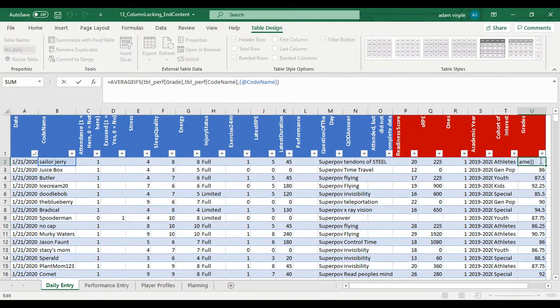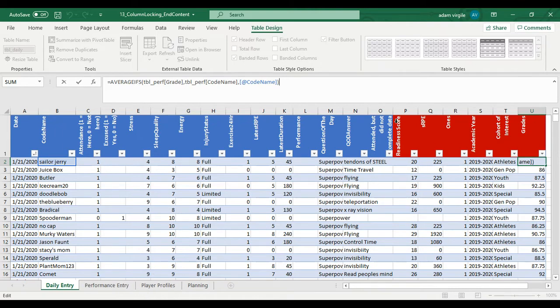What we actually want to do is we want to align your grade with the date that it was taken. We essentially want to copy over the performance entry table into this one or join them together.